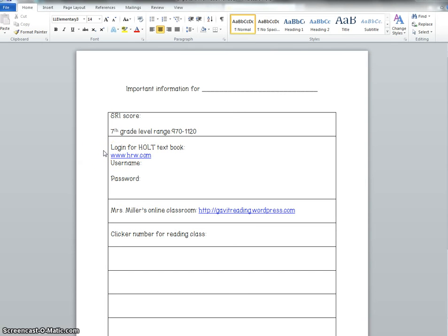Now our online textbook is interactive and we're going to be using that quite a bit so that we're familiar with reading on a computer screen as that's how the I-STEP test will be this year. You'll have to take it on the computer so we're going to be using our online textbook quite a bit.